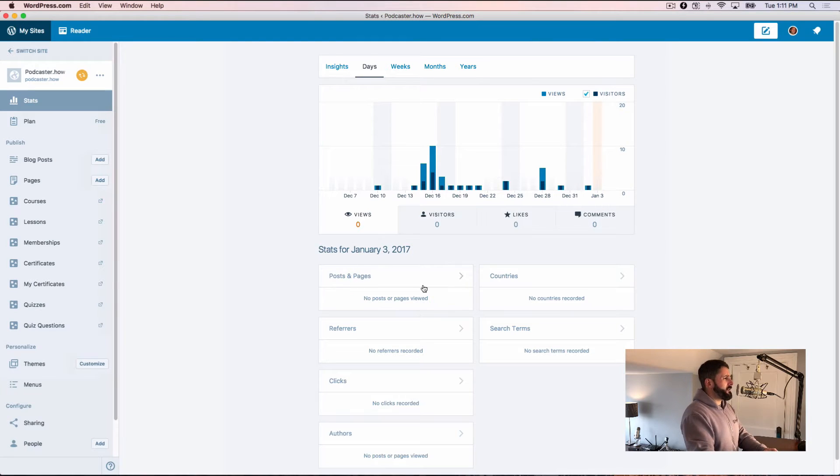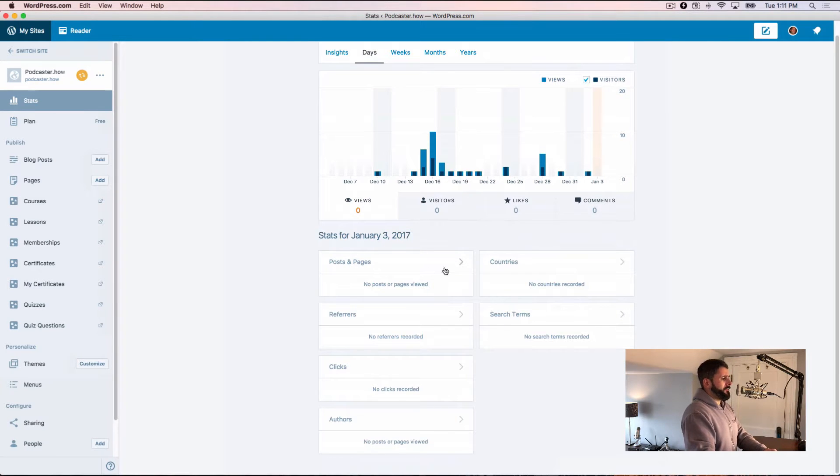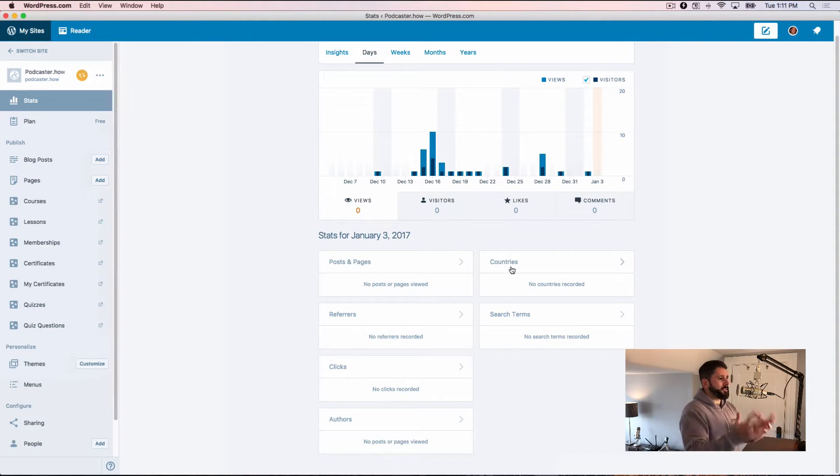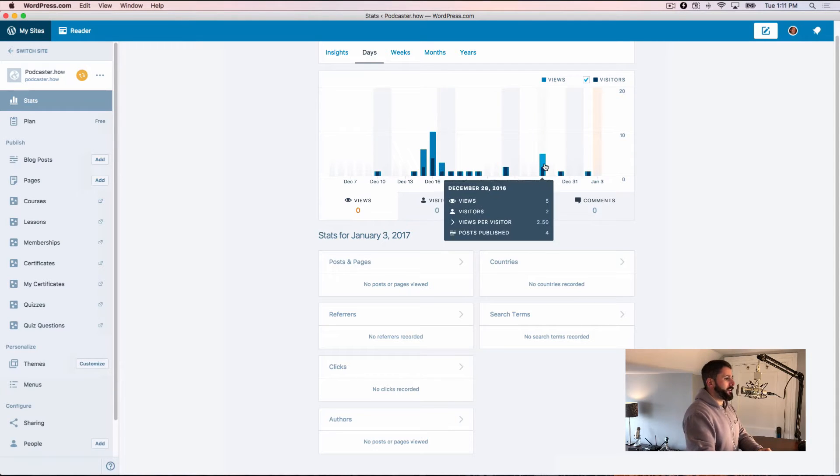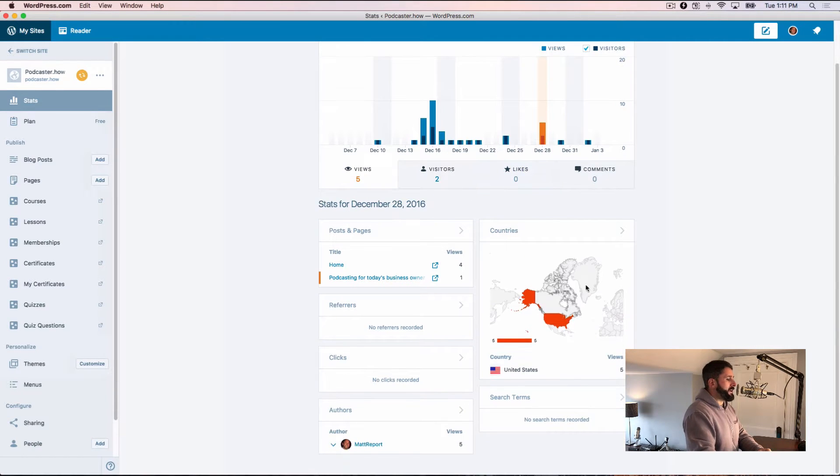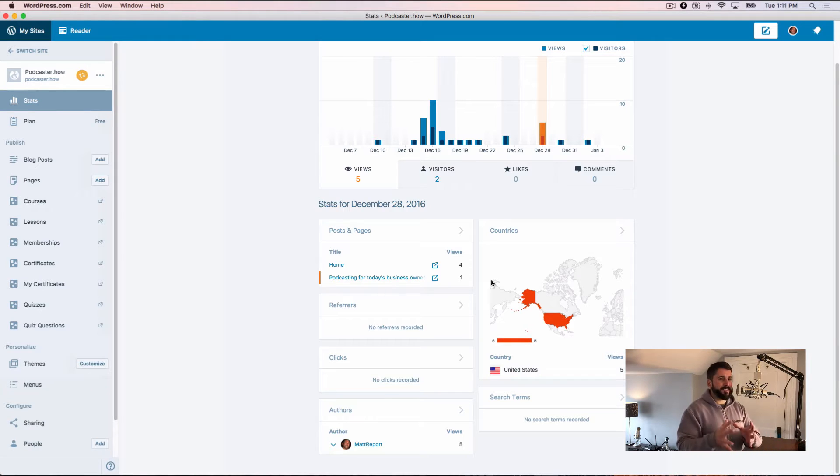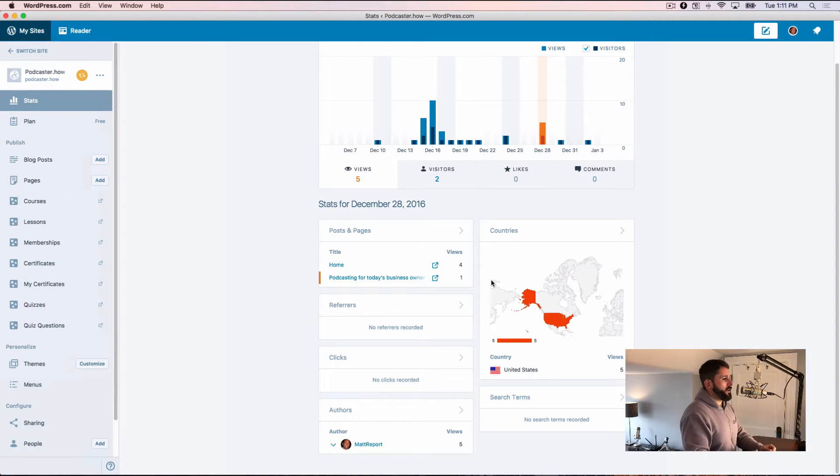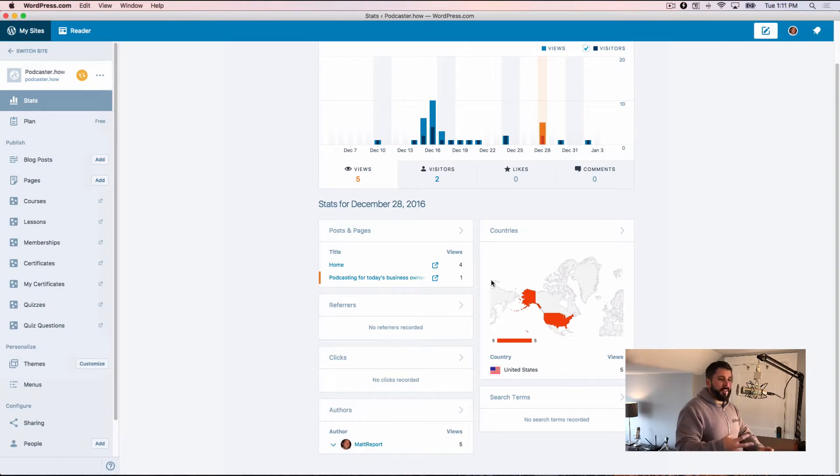I'm using a demo site here, so there's not a lot of stuff happening, but it is a beautiful display of your statistics. You can hover over these days, click on them, go into those specific days, really drill down to see where your visitors are coming.